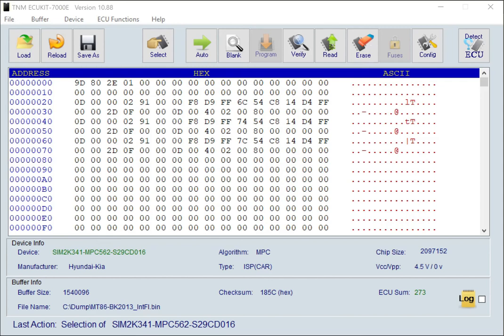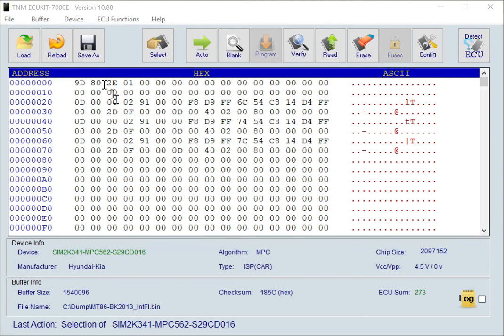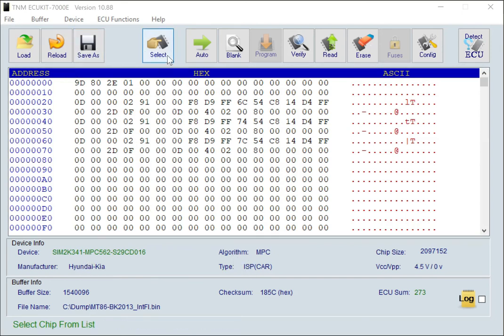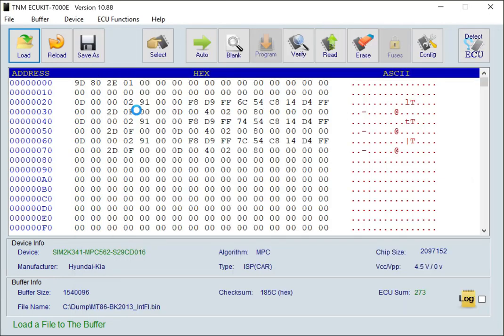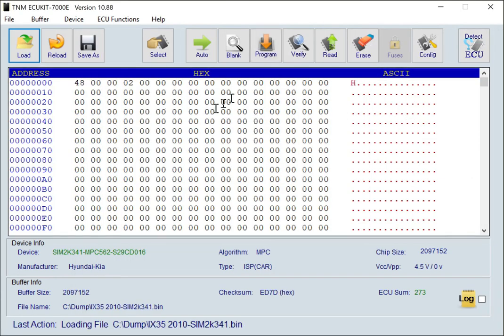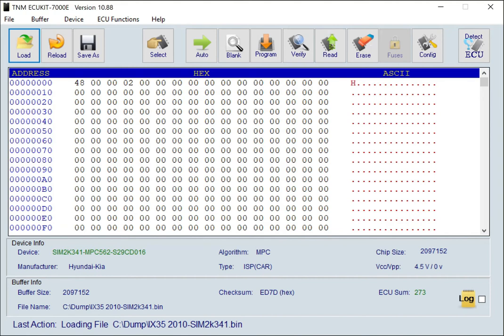For turning off the immobilizer of Hyundai SIM2K341 ECU by TNM7000 e-calculator, first load your file that belongs to this ECU or simply read it from your ECU.